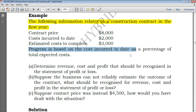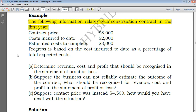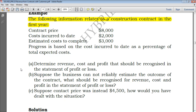Lastly, we are told that the progress is based on cost incurred to date as a percentage of total expected costs — so that tells us how far the contract has progressed so far. Remember that this is the cost of the contract in the first year, so all the costs incurred would go to the income statement as cost of sales.